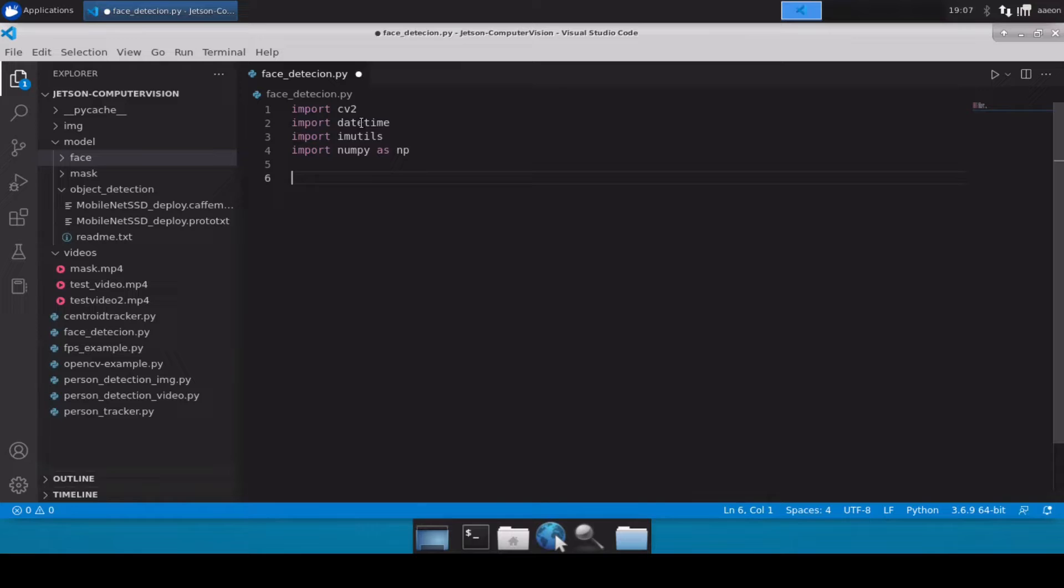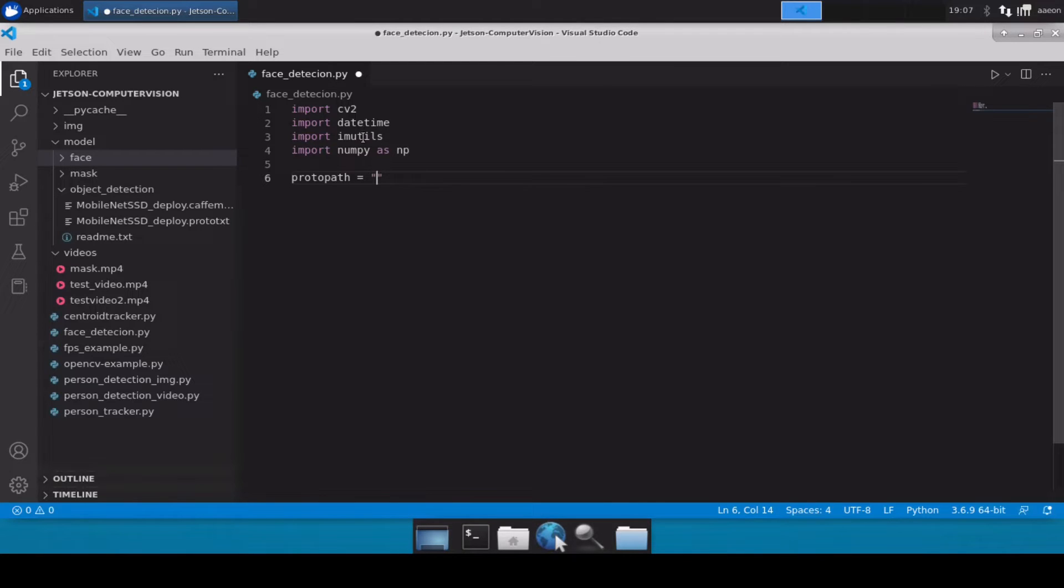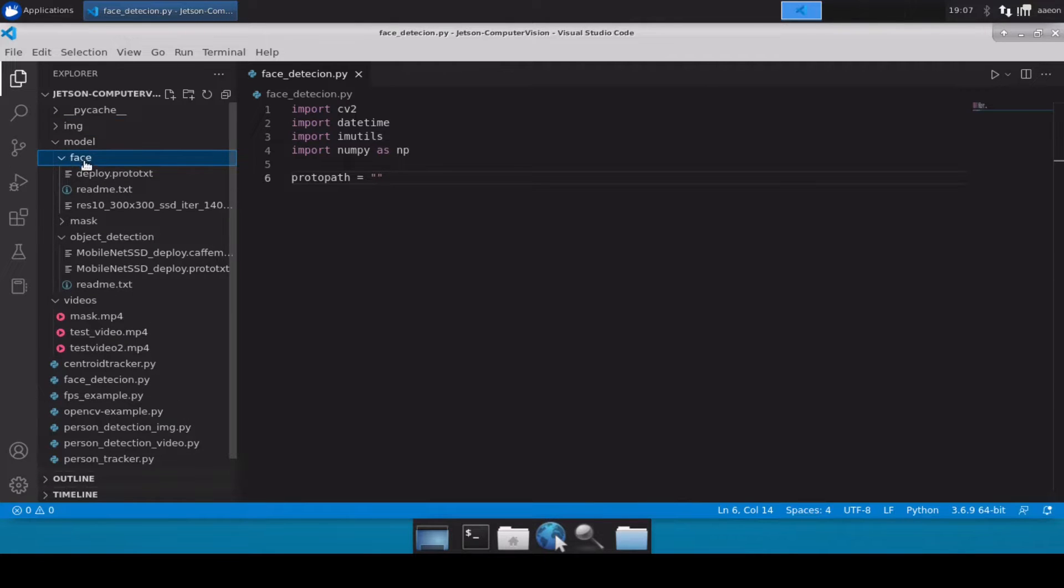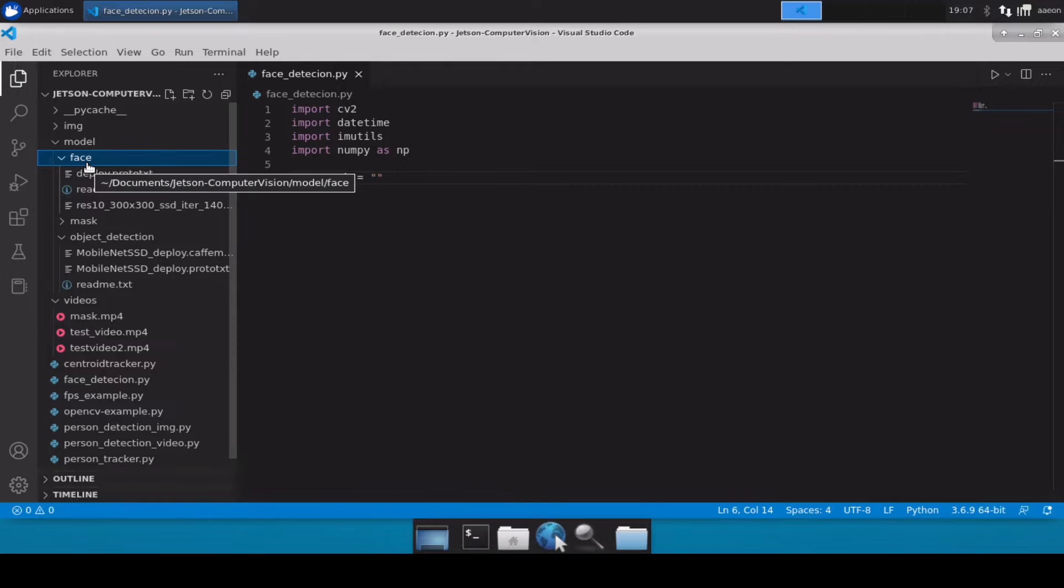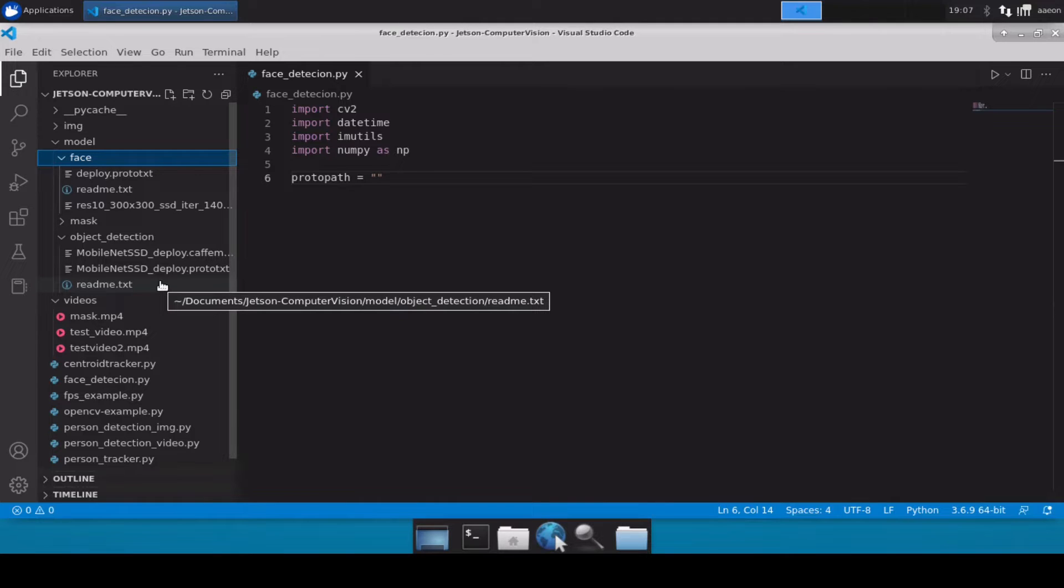Now after that, let's also import our model file. First we'll initialize proto path. Because previously we have been using a generic detection model, but this time we will be using a specific detection model for the face which is present inside the face folder inside the models directory. Again, you can download all these model files and all the Python code from the link given in the description box below.